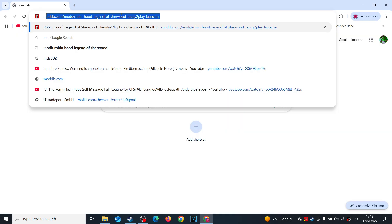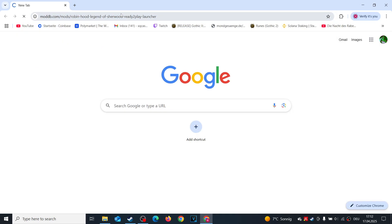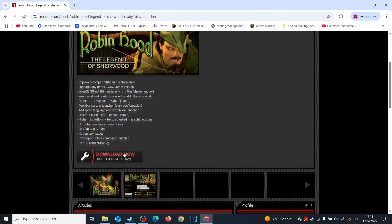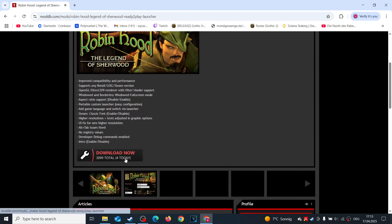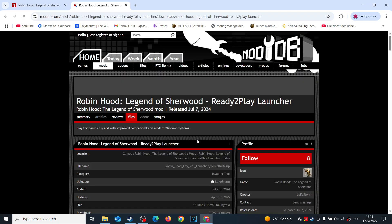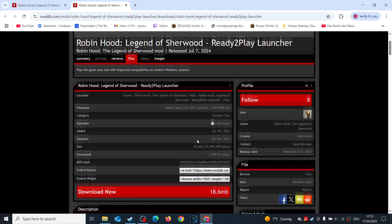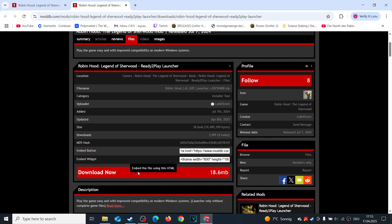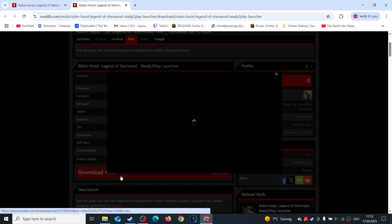Head to the ModDB page for the Ready-to-Play Launcher and click Download. Press Download again.